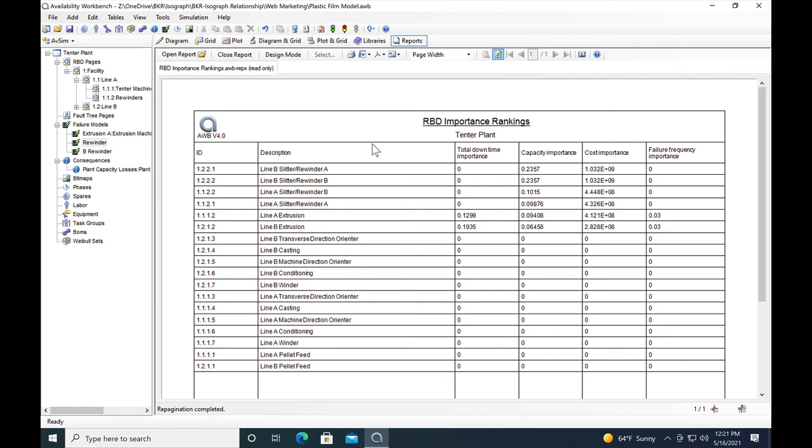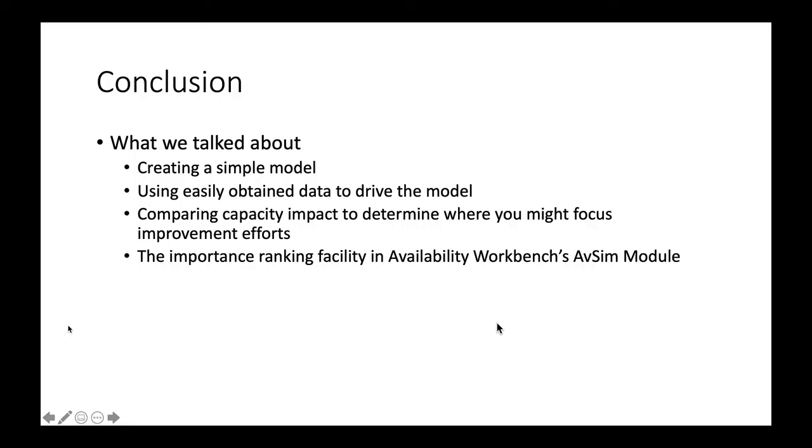This gives you an idea of how you can use the importance ranking to help you figure out where to go do your RCM efforts. You'll go to that line B slitter rewinder and start doing RCM analysis on that rewinder to find out how you can improve their performance and get it maybe up to at least the same level of performance as line A's rewinders. That's another way to use the process to help you understand, if I change the performance of something, how is that going to impact capacity?